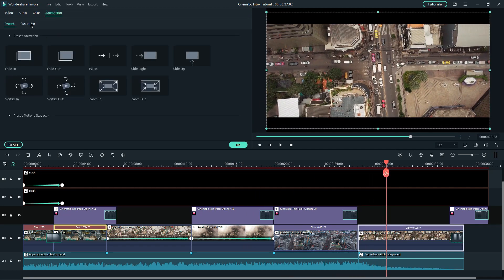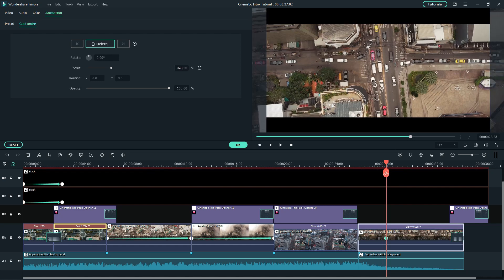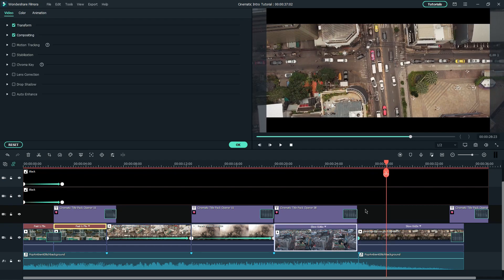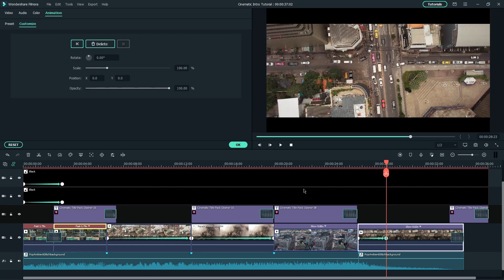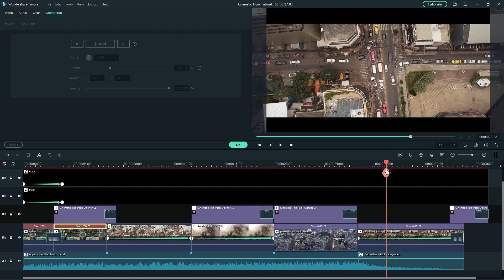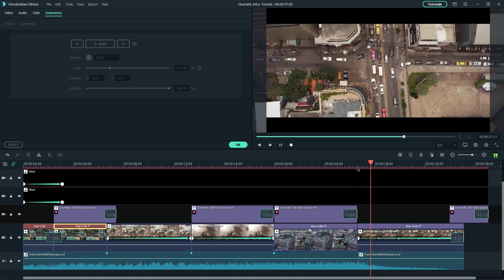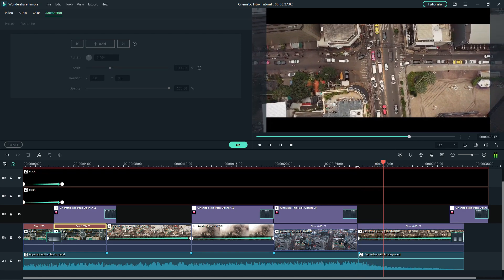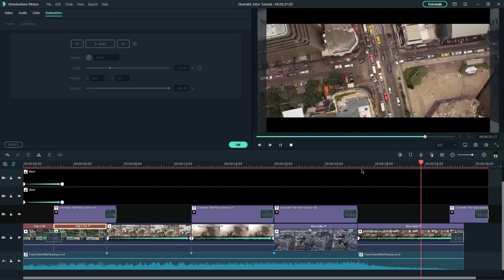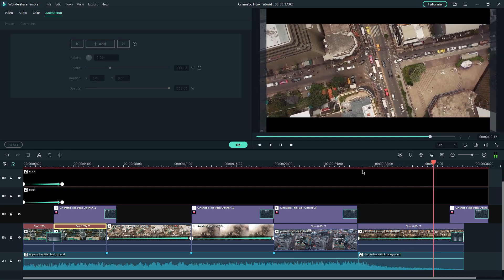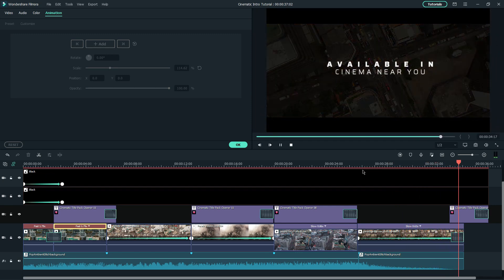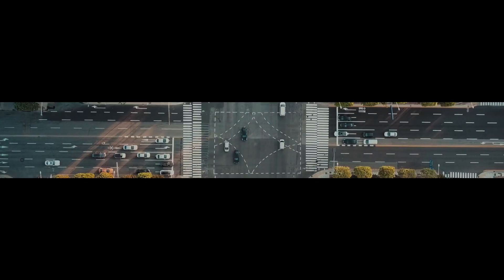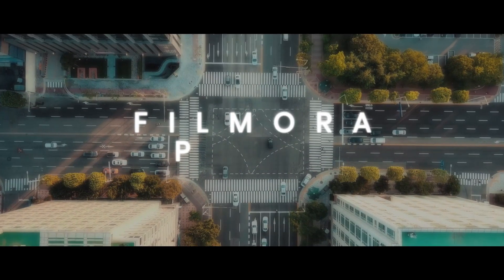Let's reframe the last clip and animate a zoom-out effect. I'm going to let it scale down from 120% to 100%. Now it looks so much better. There you go, you got yourself a cinematic intro.